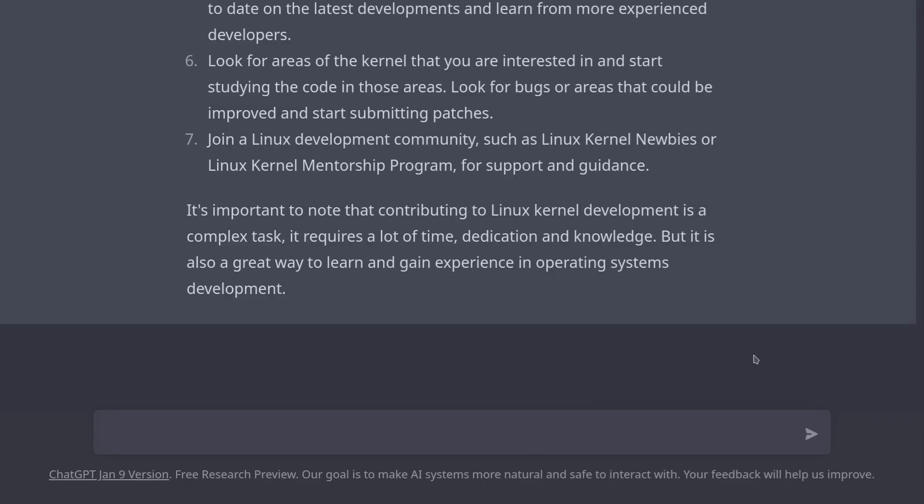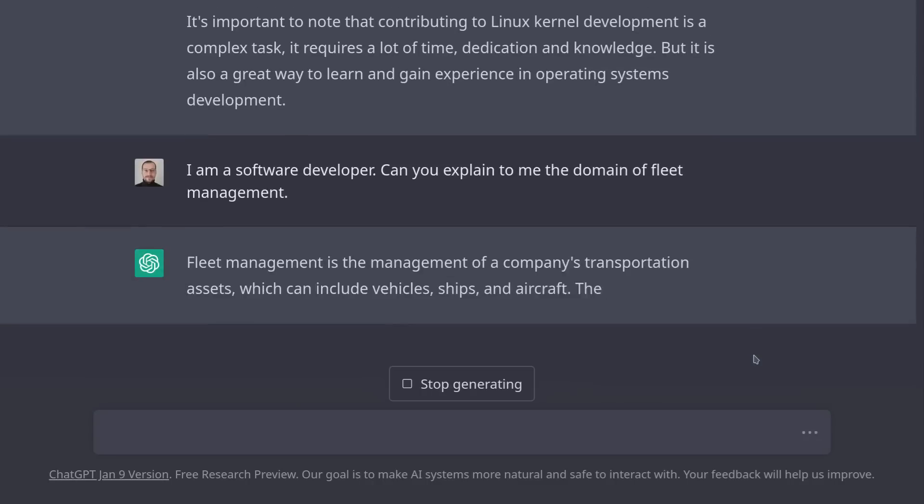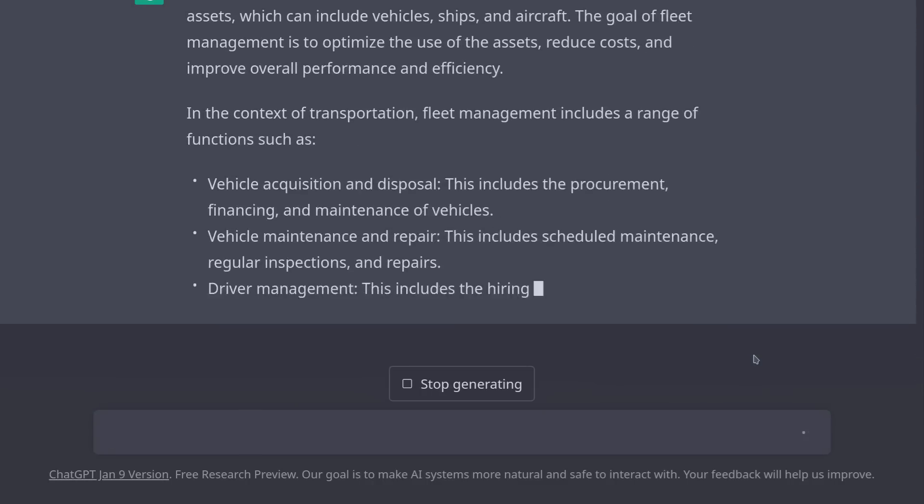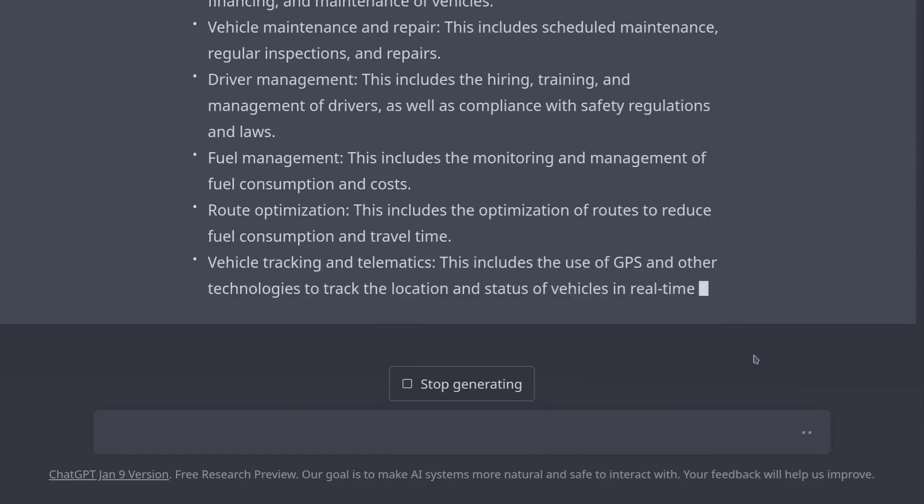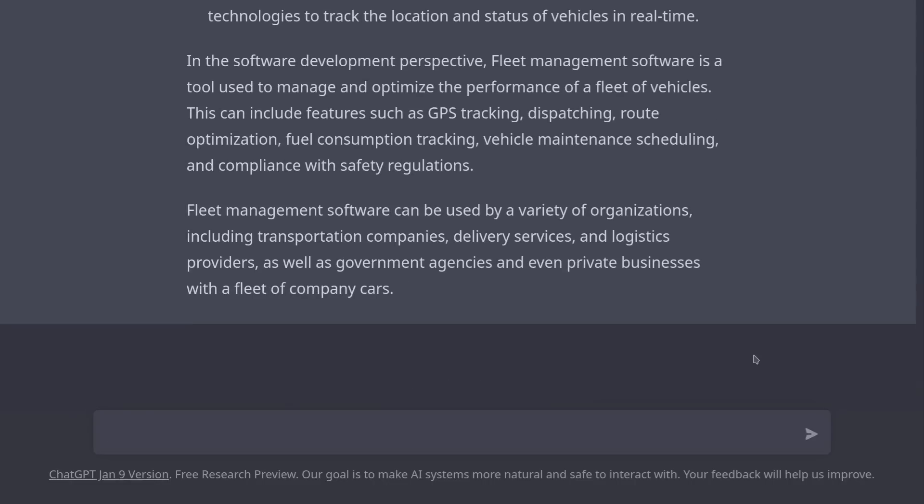We can also ask it to explain certain domains to us as software developers. Let's say we've been tasked with making a fleet management application, but we don't understand the domain. We can ask ChatGPT to explain it to us. I am a software developer. Can you explain to me the domain of fleet management? And there it goes, it gave us a decent explanation of the domain of fleet management.